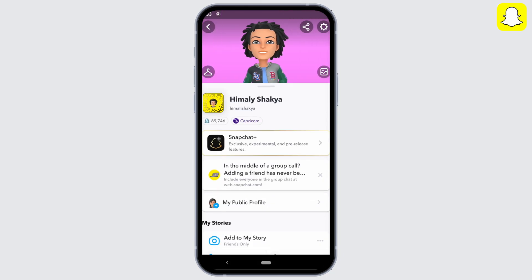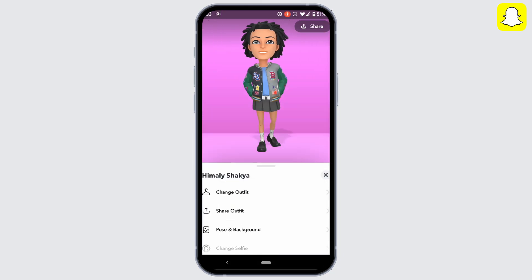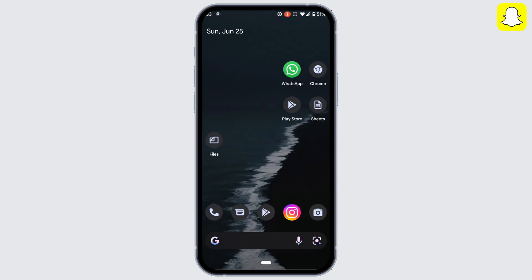So that's it — this was a tutorial video on how to change Bitmoji hairstyle on Snapchat. I really hope this video helps you out. Thanks for watching till the end.